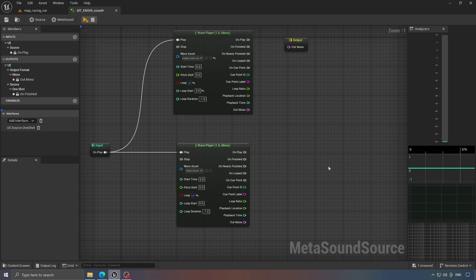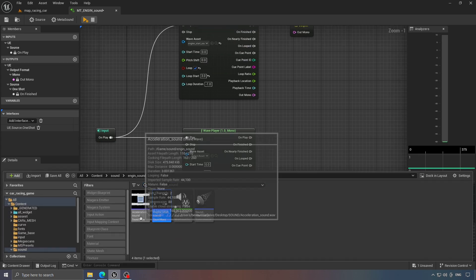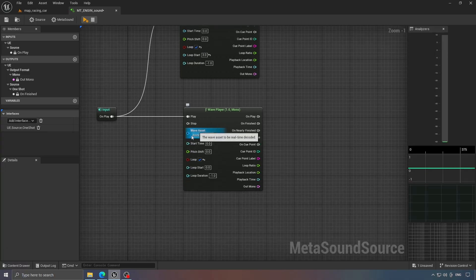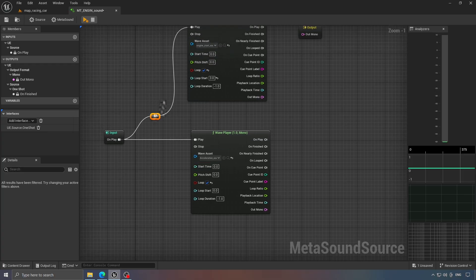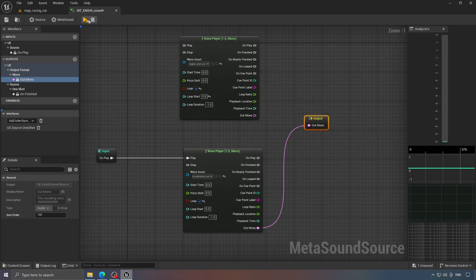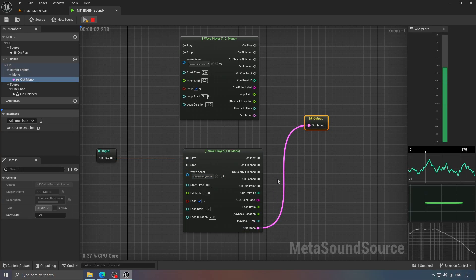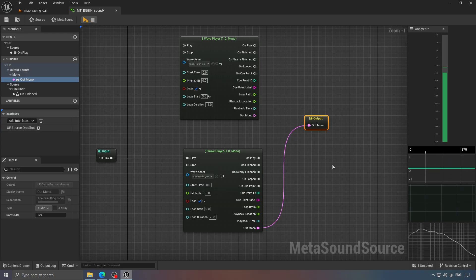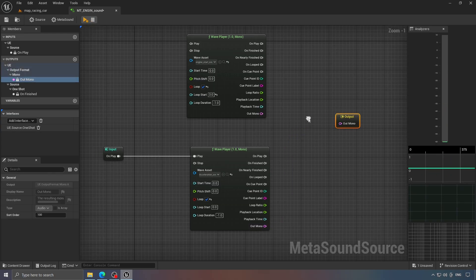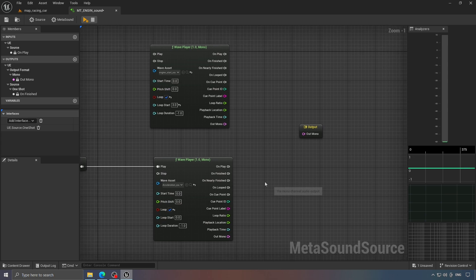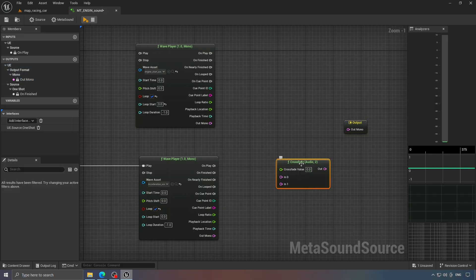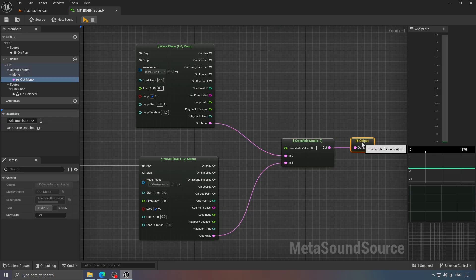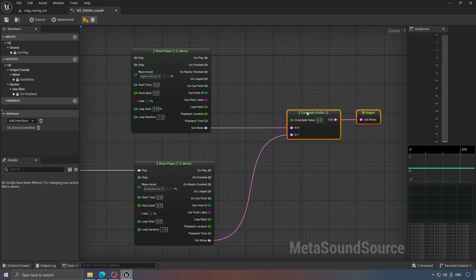For the second sound, we'll use the engine acceleration sound. Make sure this sound doesn't have any clicks or cuts when it loops, otherwise it will sound choppy and unpleasant. If you face that, just tweak the start loop setting. Next, we'll handle the transition between the start sound and the engine acceleration sound when the car speeds up. We'll use crossfade and connect the out mono of both sounds to it. This node smoothly blends between the two sounds depending on the crossfade value.